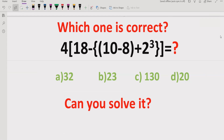We will solve this quiz and find out which answer is correct as per the rules of PEMDAS and BODMAS. In this expression we have all brackets — round bracket, curly bracket, and square bracket — and also a power expression: 2 raised to power 3, as well as basic operations like multiplication, subtraction, and addition. We have four answer choices here: 32, 23, 130, and 20.